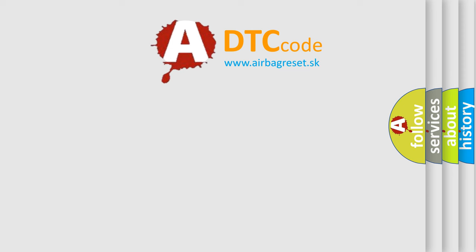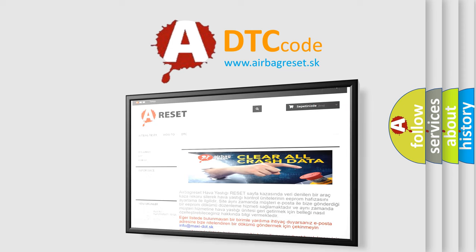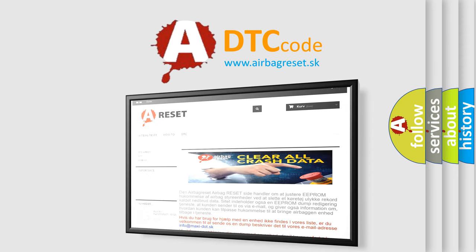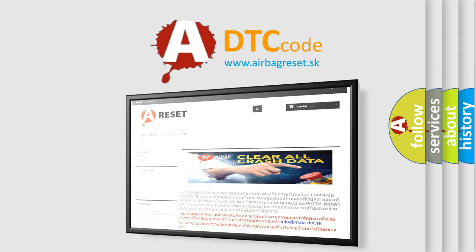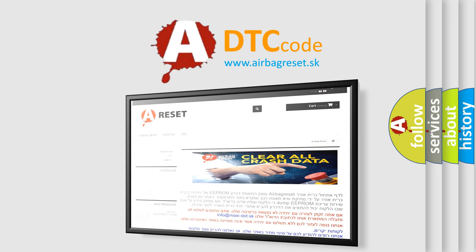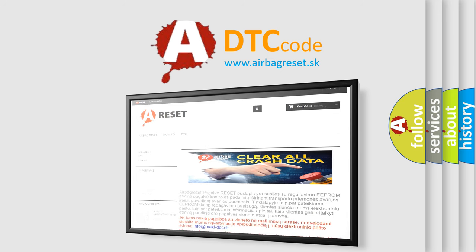The Airbag Reset website aims to provide information in 52 languages. Thank you for your attention and stay tuned for the next video.